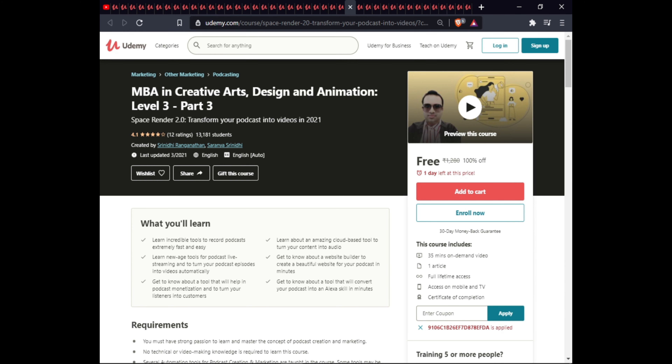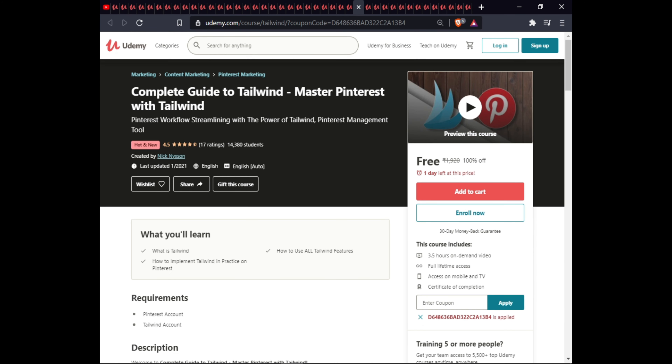The next course is Complete Guide to Tailwind CSS Master Plan. In this course you will learn what Tailwind CSS is, how to use all Tailwind features, and how to implement Tailwind in practice. This course is 3.5 hours with full lifetime access on mobile and TV and a certificate of completion.